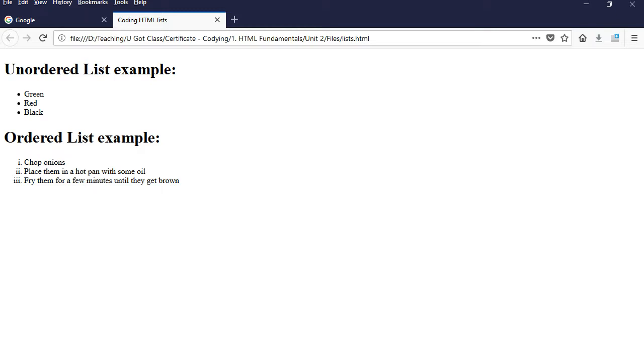So there are a bunch of things you can do with lists, and this is a good example of it. I hope you enjoyed the video. Thank you very much for watching.